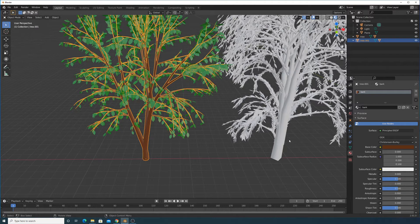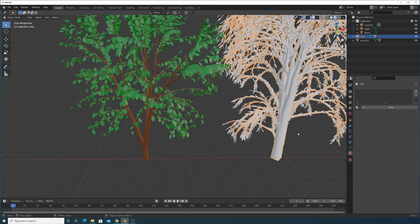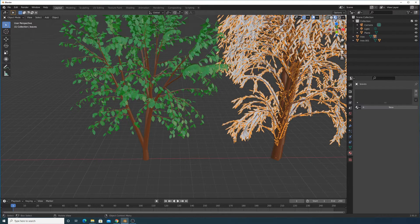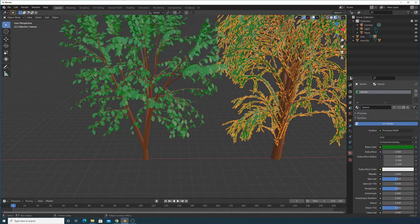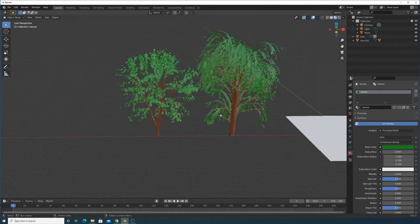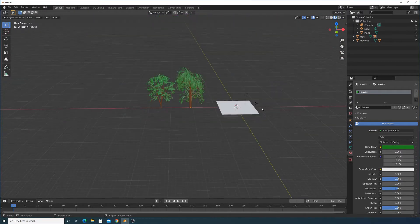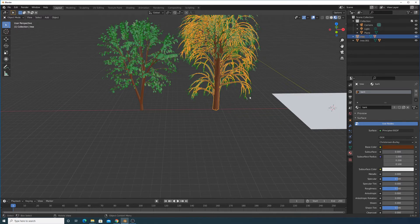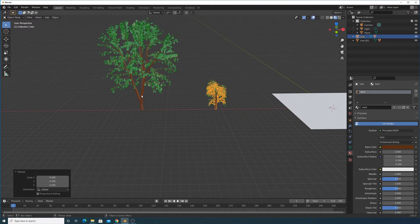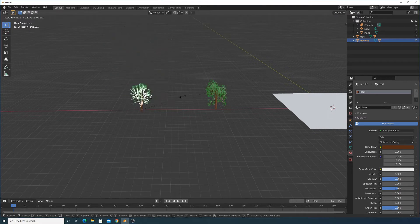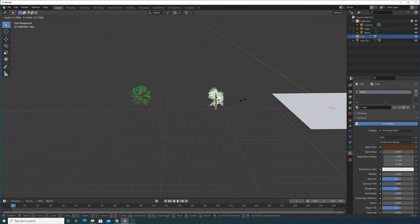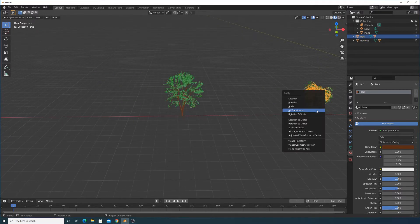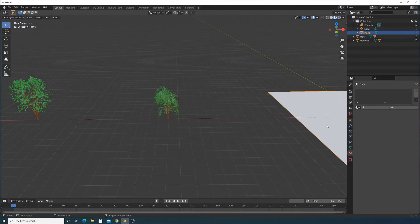Name the materials — call one 'Leaves' and the other 'Bark'. Do the same for the second tree: assign the Bark material to the trunk and the Leaves material to the leaves. Now scale the trees down — clicking on the bark will scale the leaves with it since they're parented to the same geometry. Then Ctrl+A to apply all transforms.